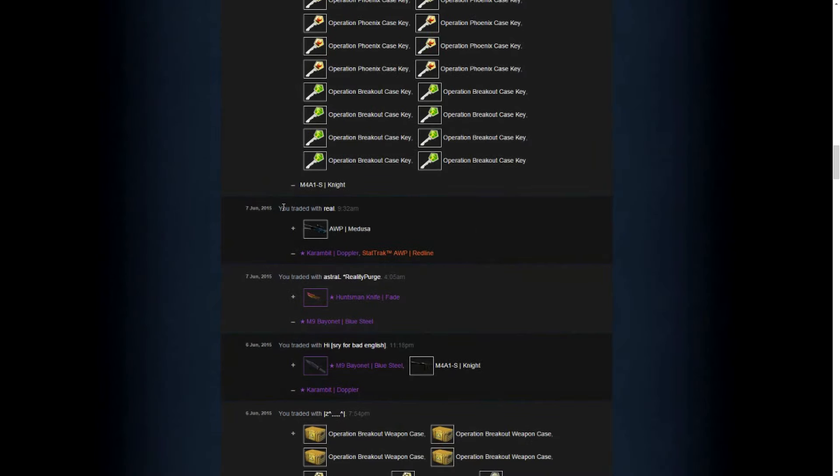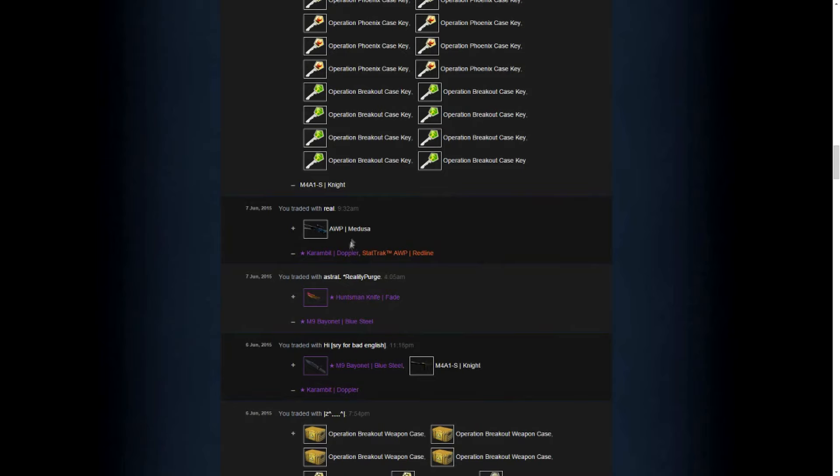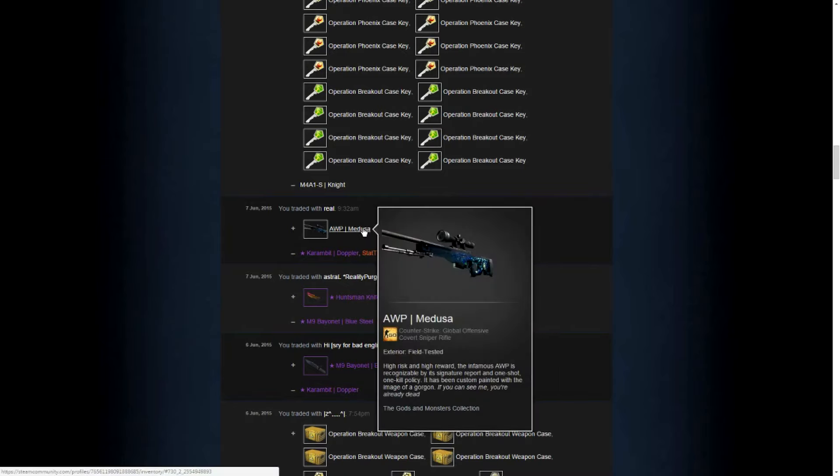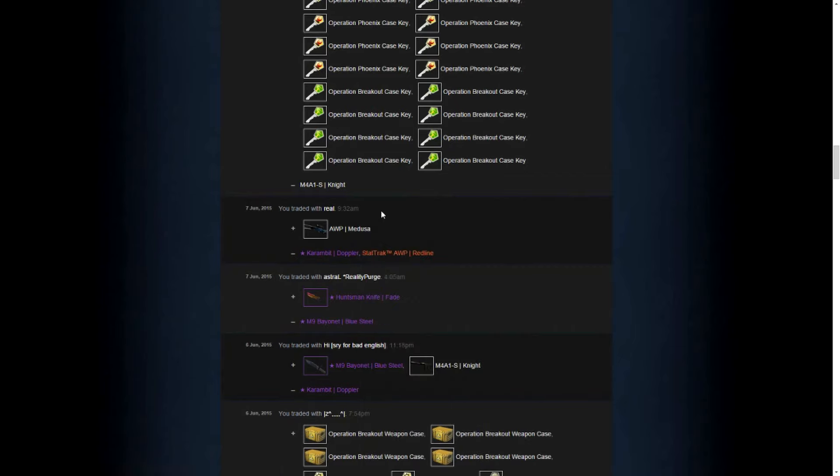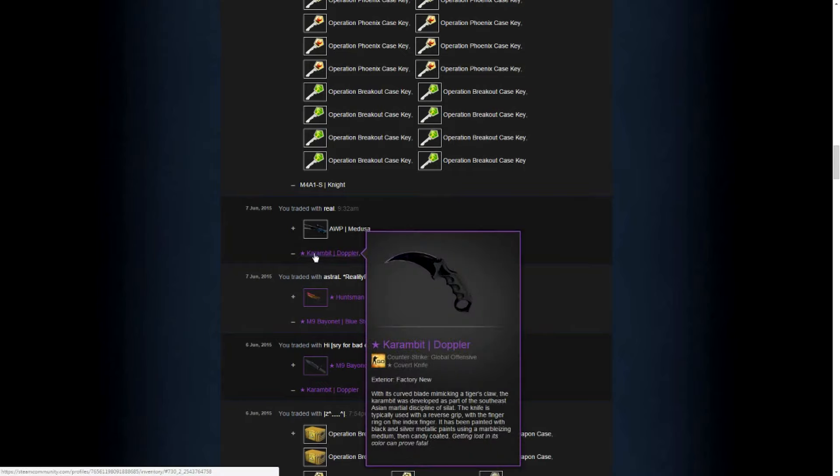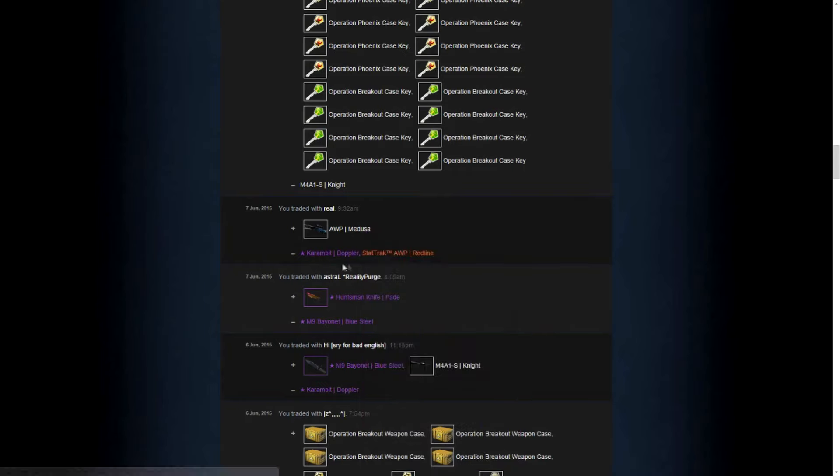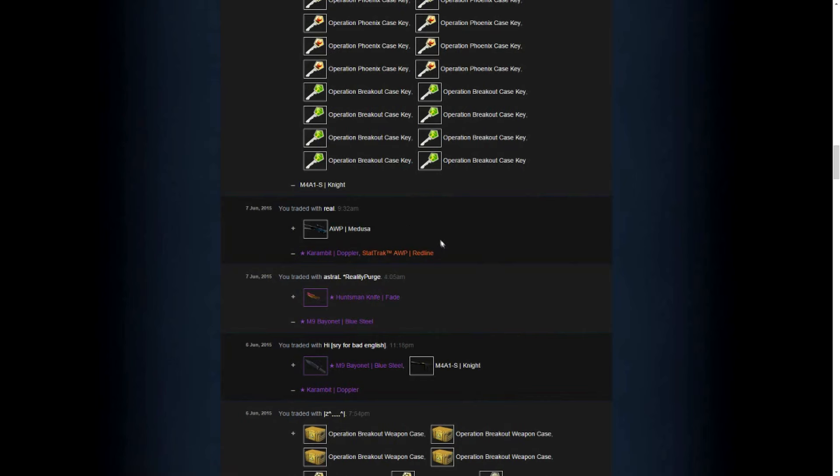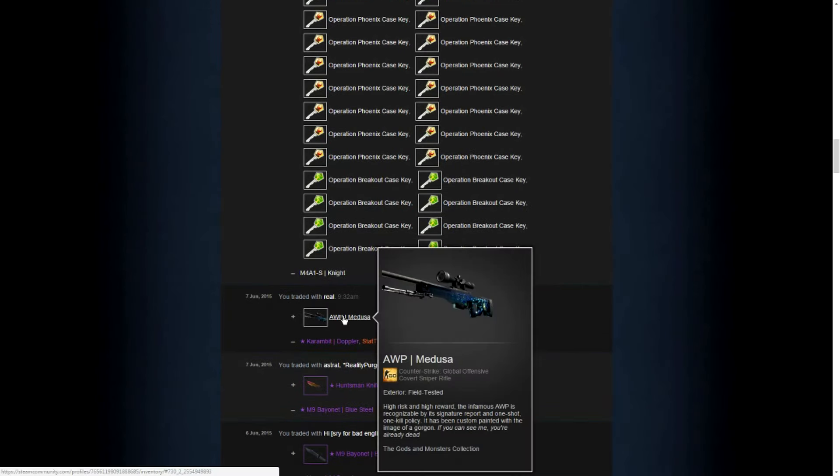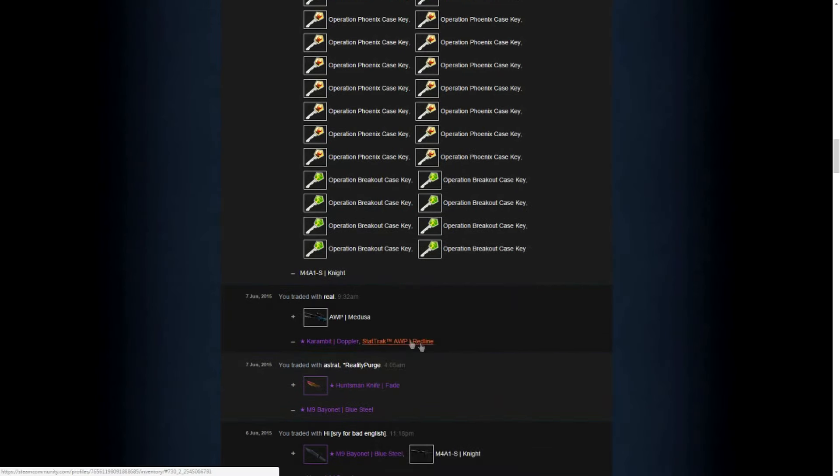On the 7th June in the morning another awesome trade happened. One guy posted on my Lounge trade an AWP Medusa field tested, and he said he wants my knife, the Karambit Doppler. And I kind of thought like he was trolling. So I offered him the Doppler and gave him the AWP on top, that's like 10 keys, that's 11 keys actually. And he accepted it. So I had another very cheap Medusa for like 160 keys.